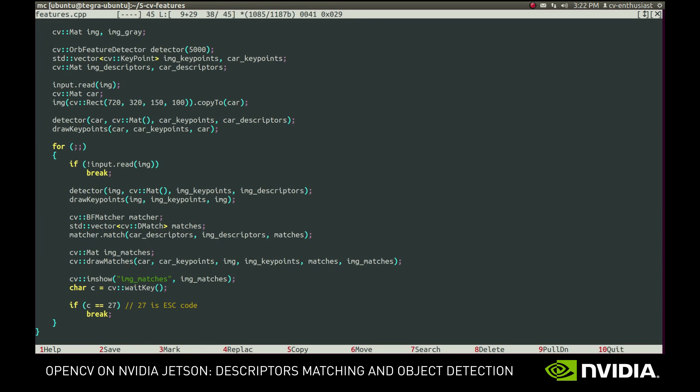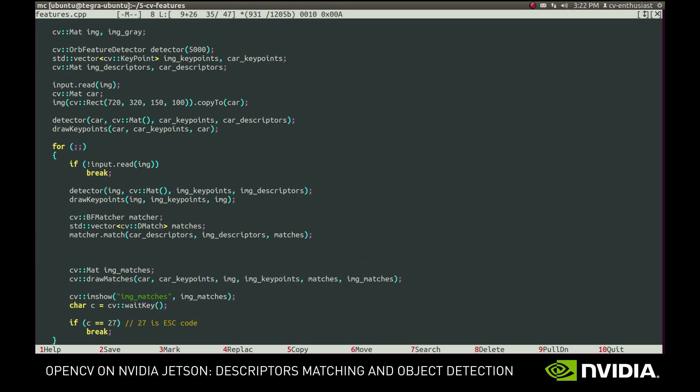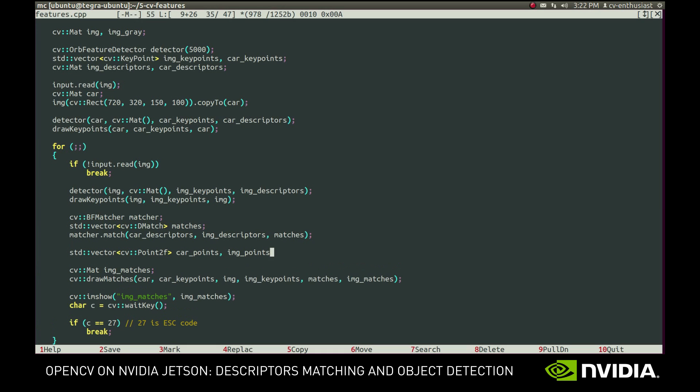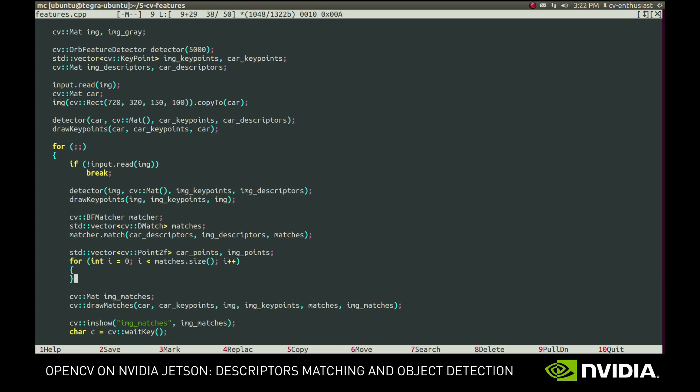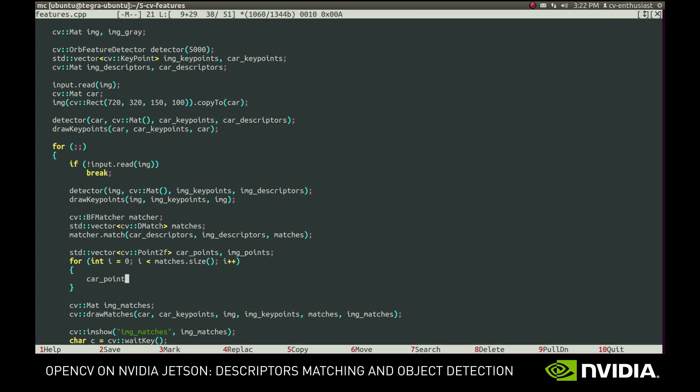First, we extract the matched points to separate vectors. Every DMatch object holds a pair of indices of the corresponding key points. They are called query and train indices. So we simply use them to push the points to the respective vectors.